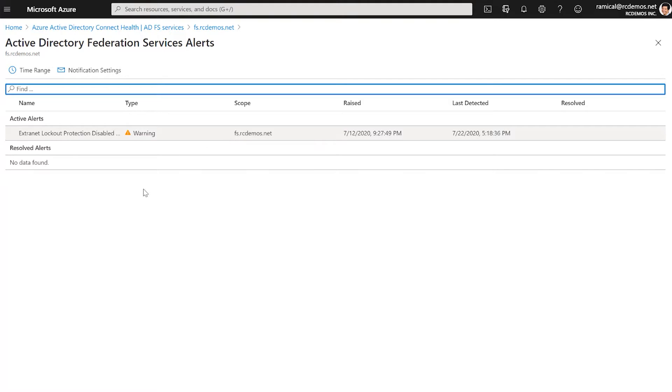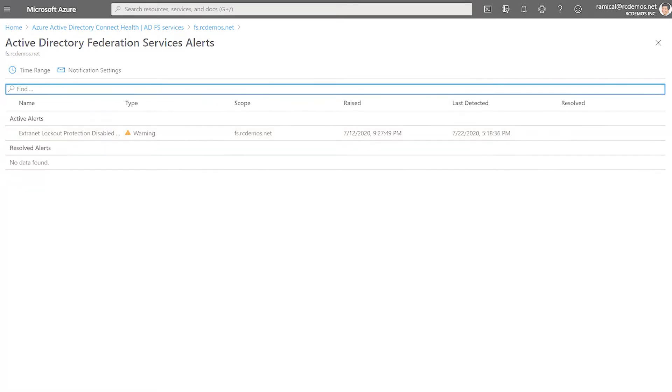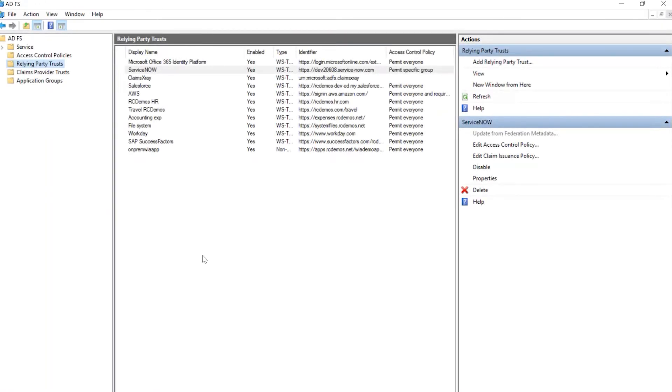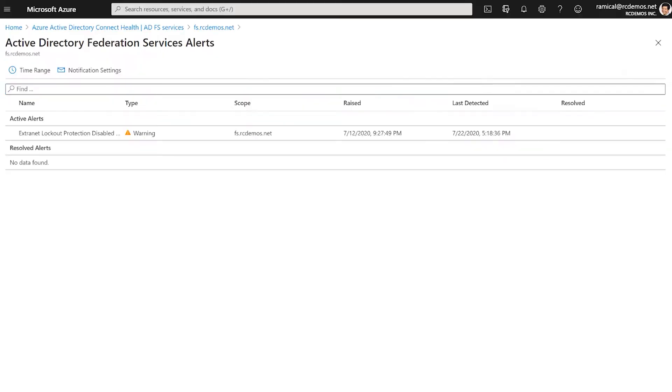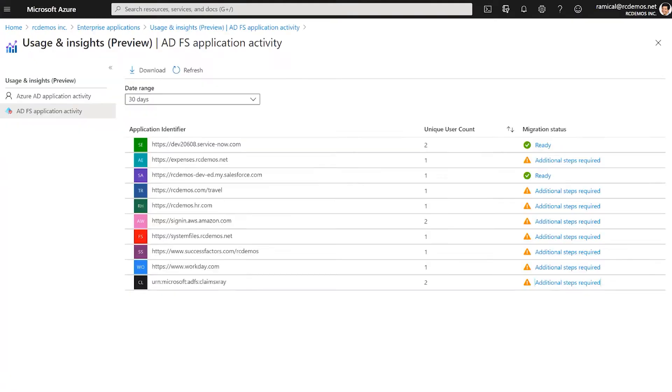Let's go to the ADFS console. Here we can see the Reliant Party Trust and since we installed Azure AD Connect Health in the ADFS farm, I can go back to the Azure AD portal, Enterprise Applications.